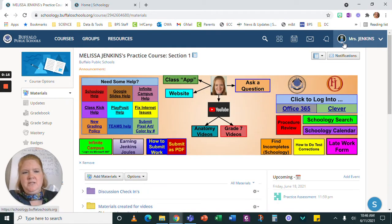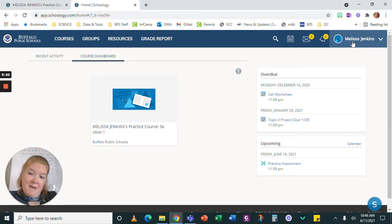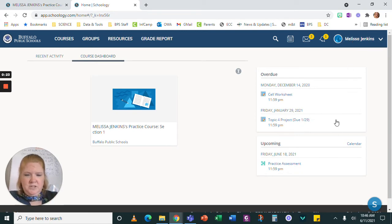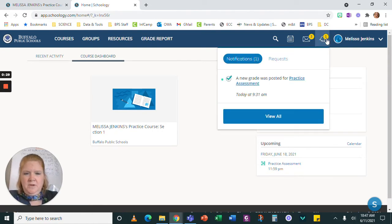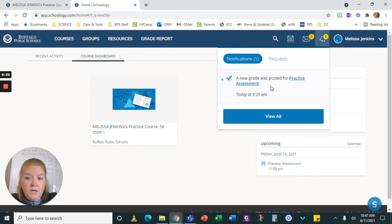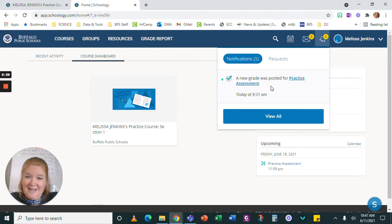Here's my practice course. You can see this is me as a teacher, Mrs. Jenkins, and here's me as a student, Melissa Jenkins, as a member of the class. Here is the assessment. When I look at this bell notification, it says a new grade was posted. So if you're wondering if students get a notification that something was graded — yes, they do.